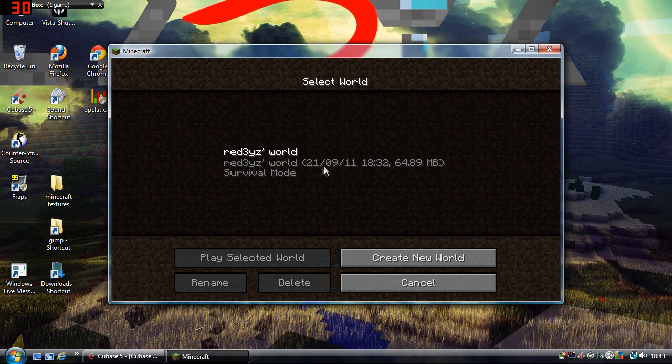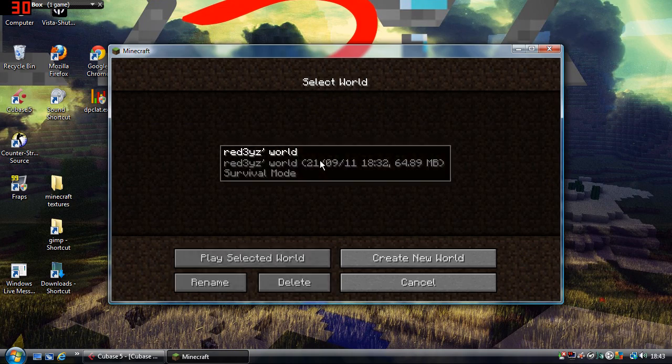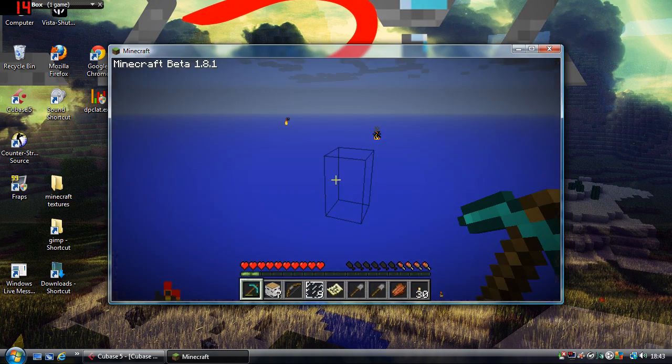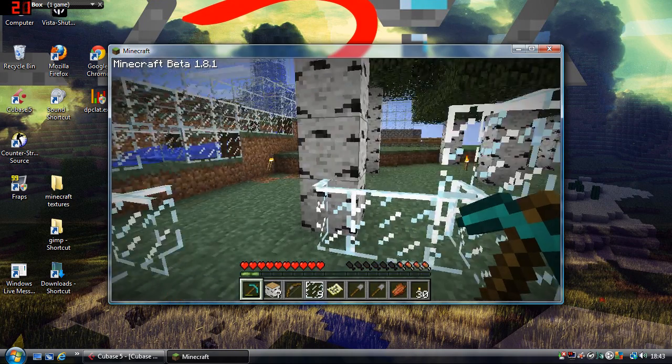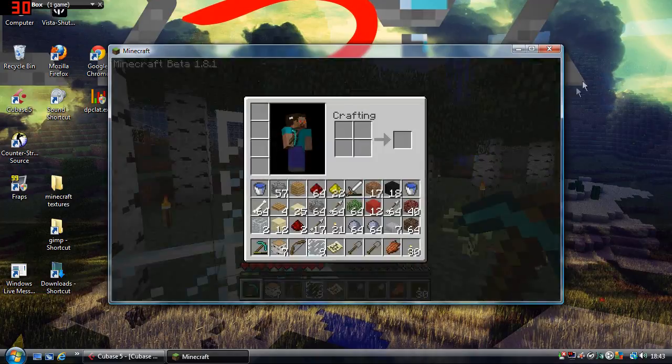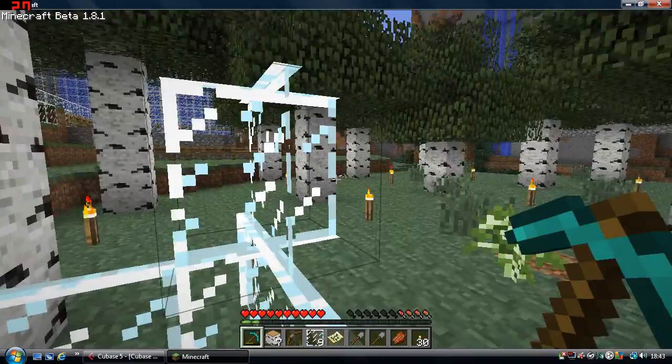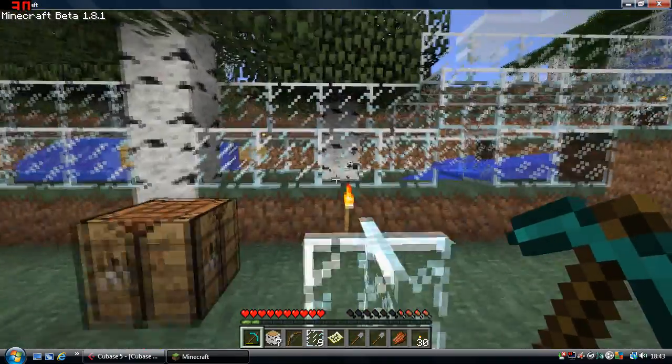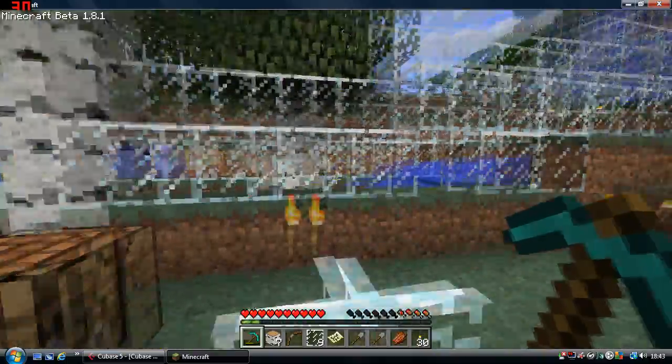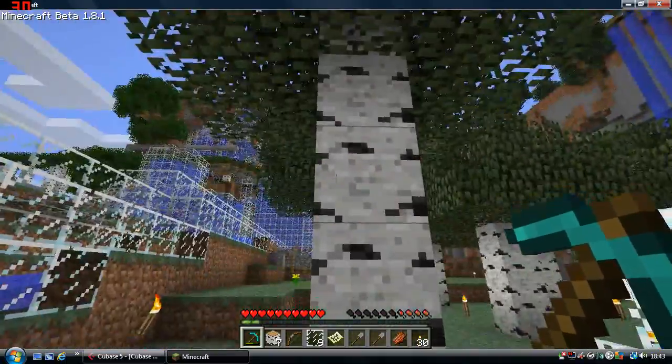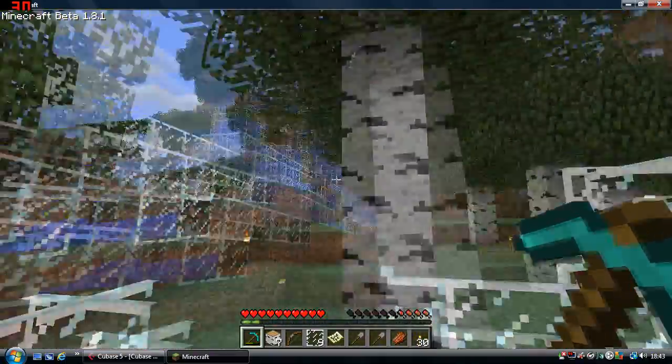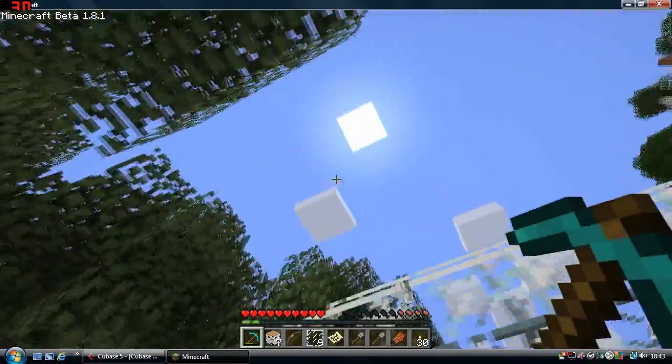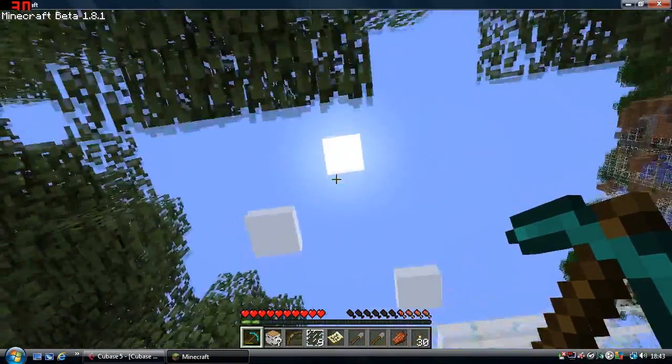So here it is loading up the world. Oh no, it's not. I have to click on it first. So here it is, normal ugly glass. Yeah, hard to see through. Normal birch, just kind of white. Where's the sun? There it is.